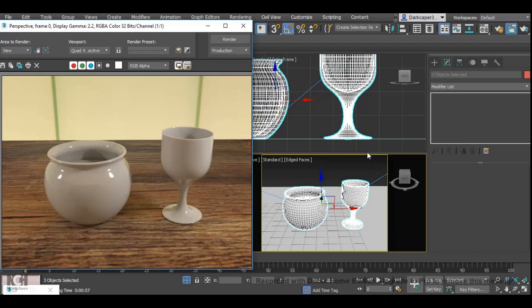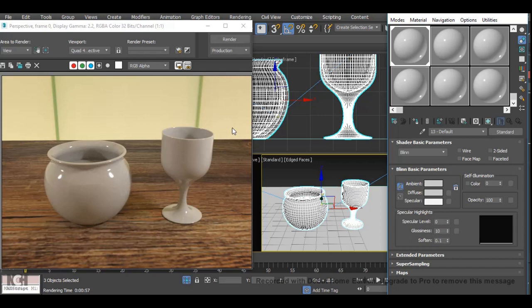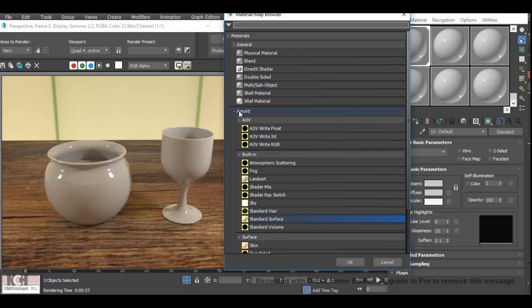We're going to start off with a standard material applied to our objects here which will make them appear like so. The first thing we've got to do is go from a standard material to an Arnold standard surface material.